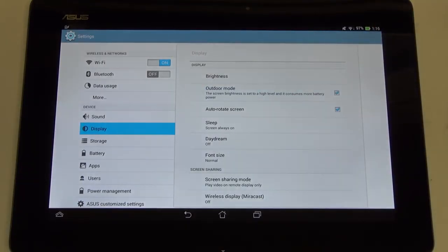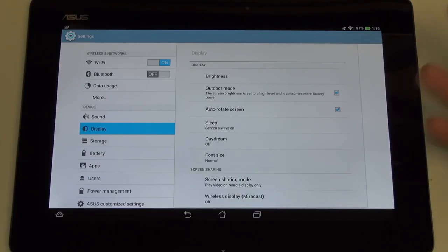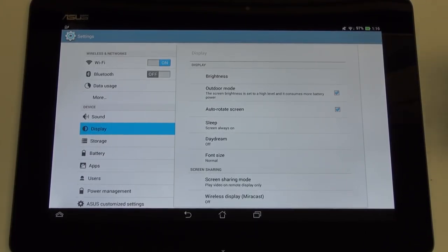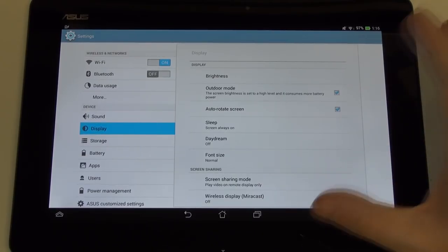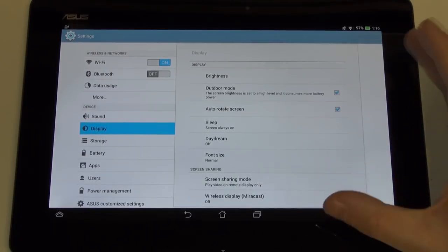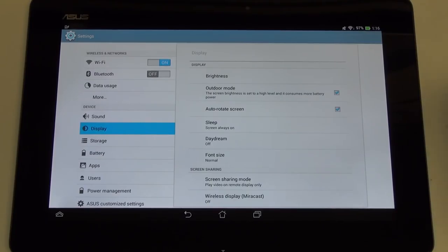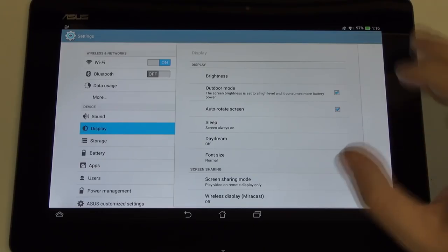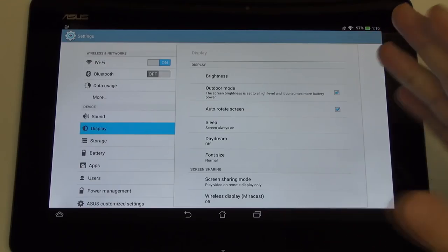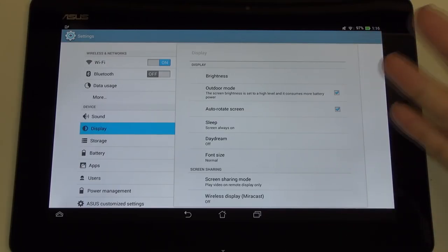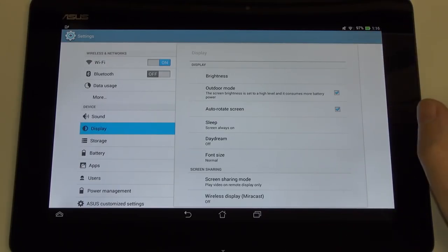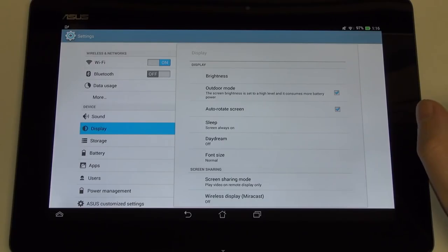You can see notification controls, system sound controls. When it comes to display, you have brightness. Outdoor mode is something that has existed with Asus tablets for a while, and it's exactly what it sounds like. It's to enhance your viewing capability in bright sunlight. It basically just pumps up what is already one of the brightest and highest pixel-dense displays on the market.